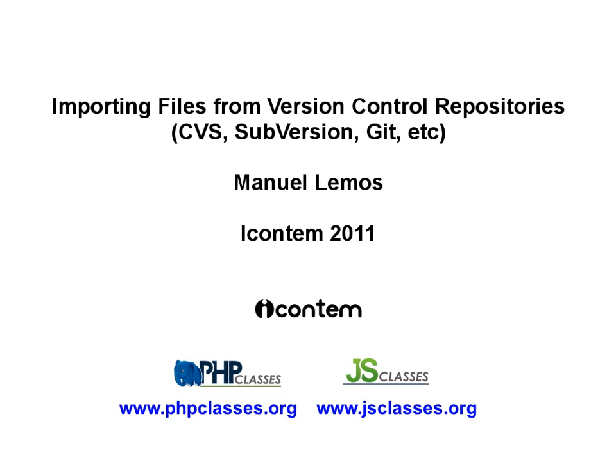Version control repositories based on CVS, Subversion, and Git. As you may be aware, using version control repositories you can keep track of the history changes that you do to your project files. Usually those repositories are hosted in a server somewhere.